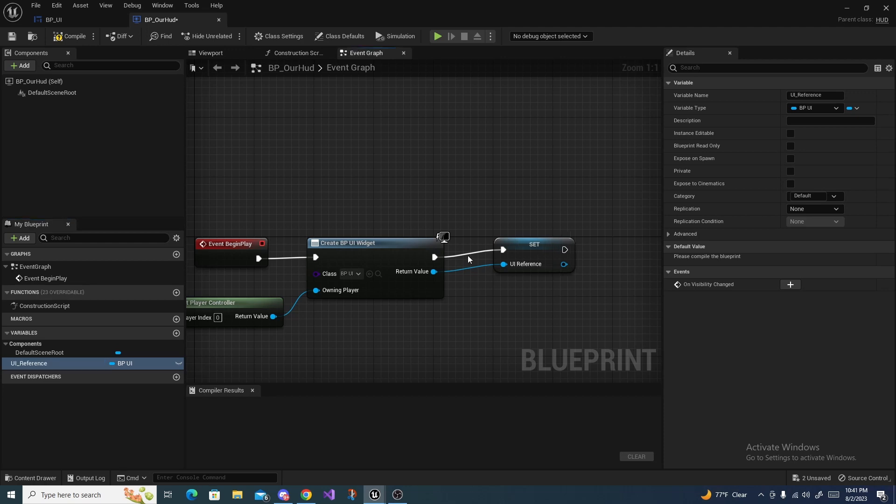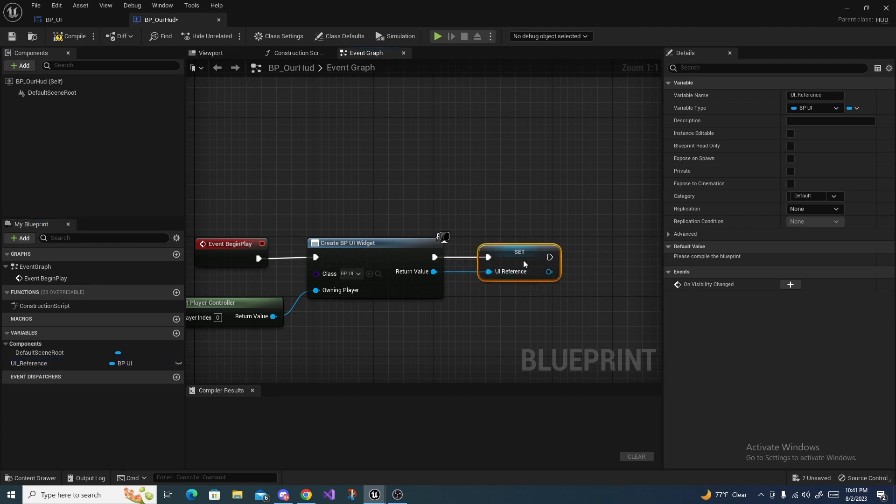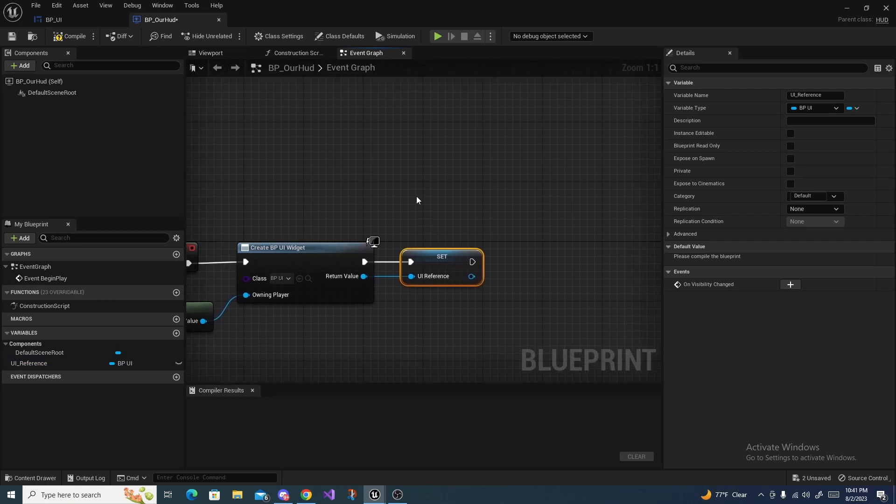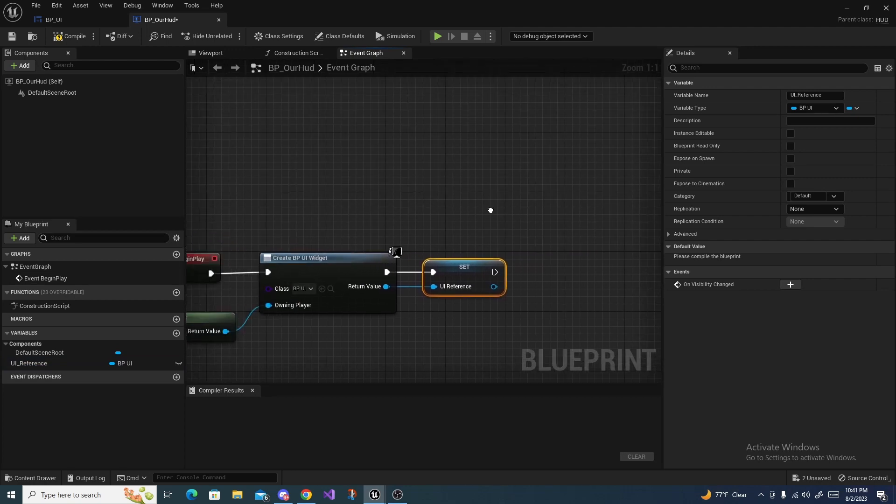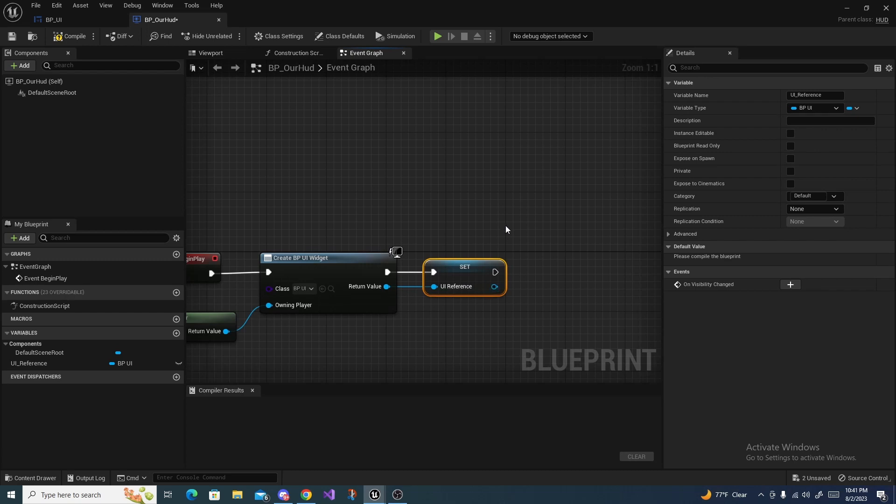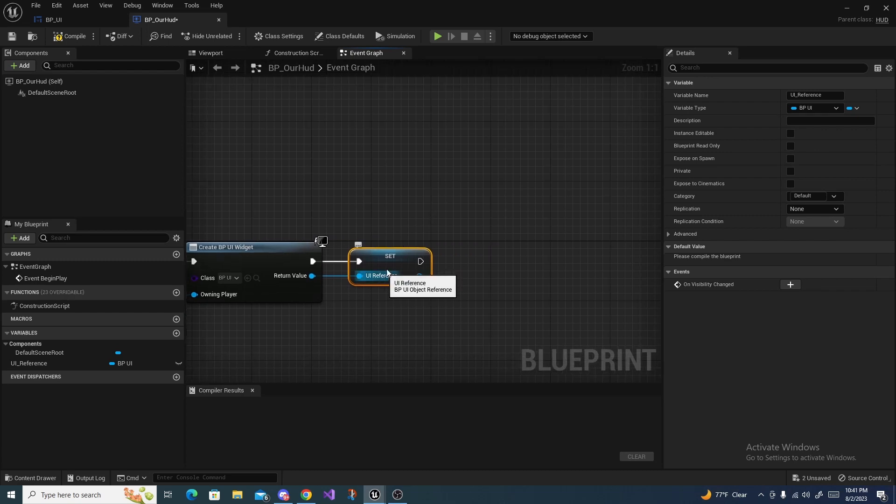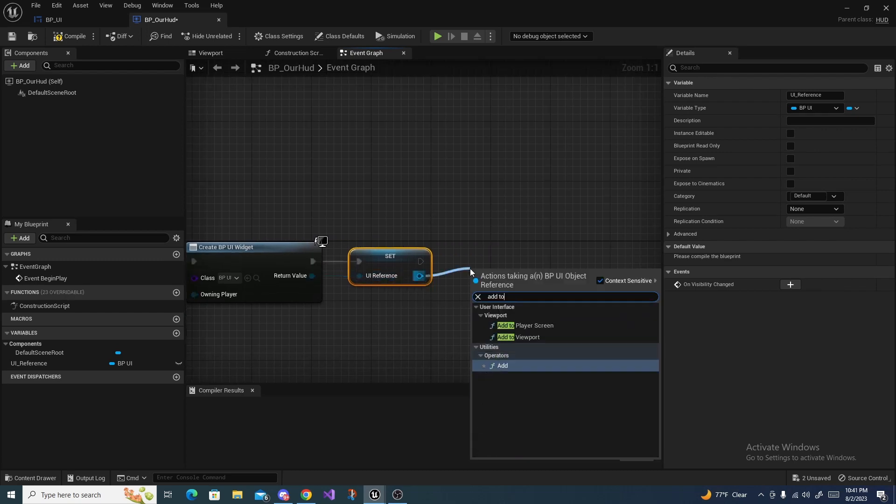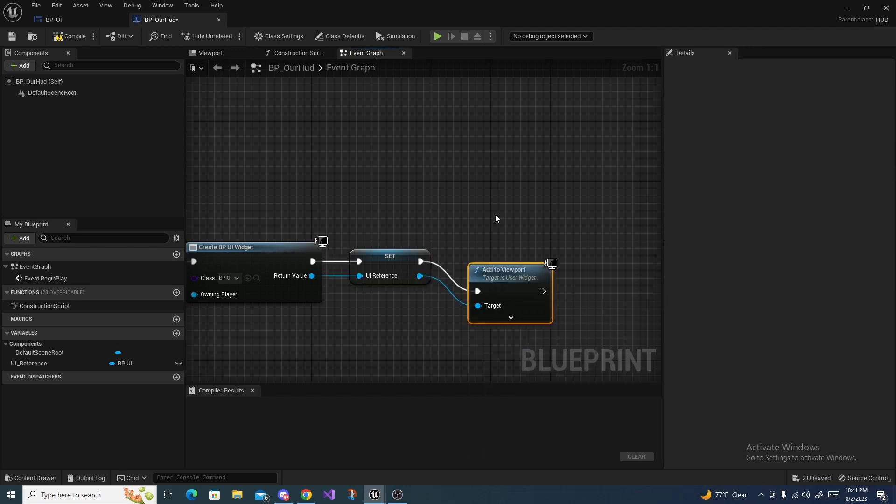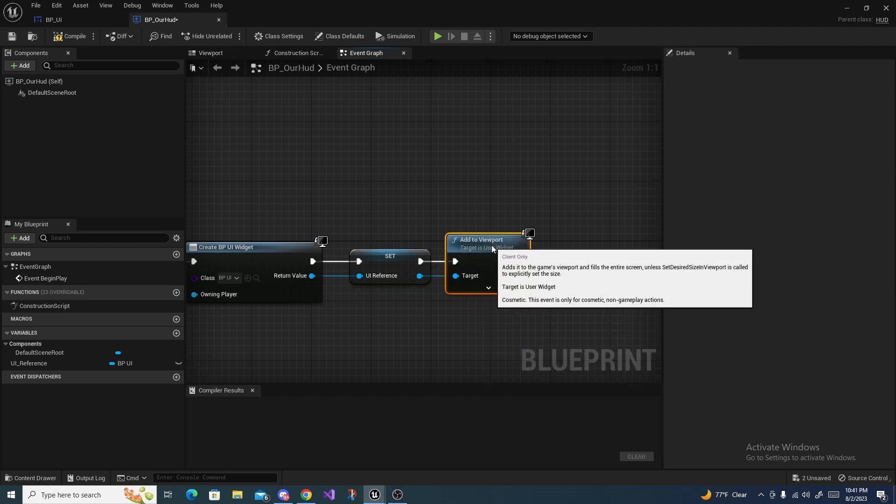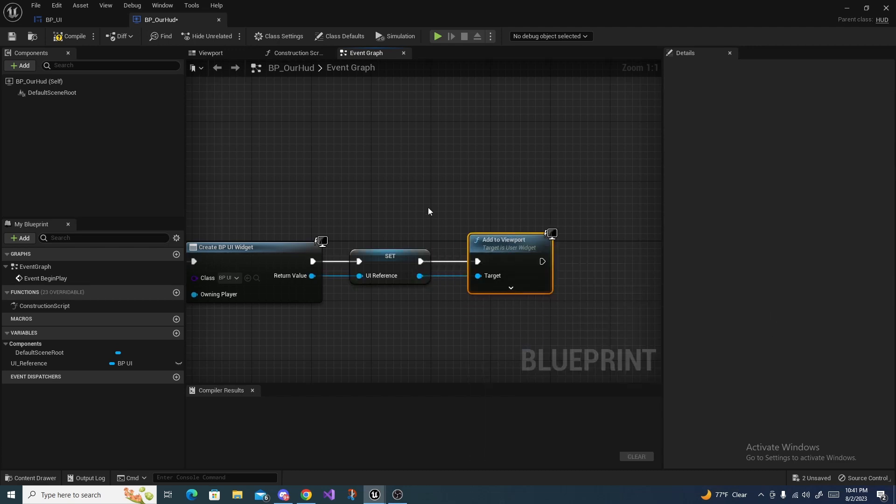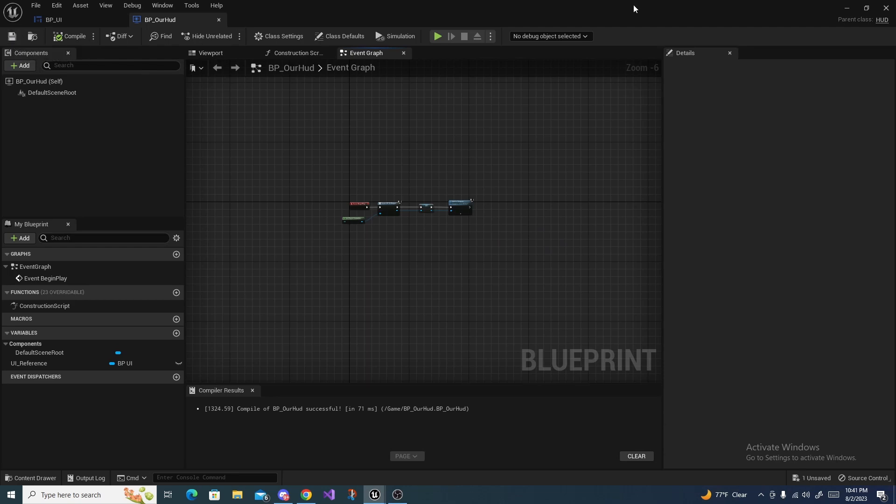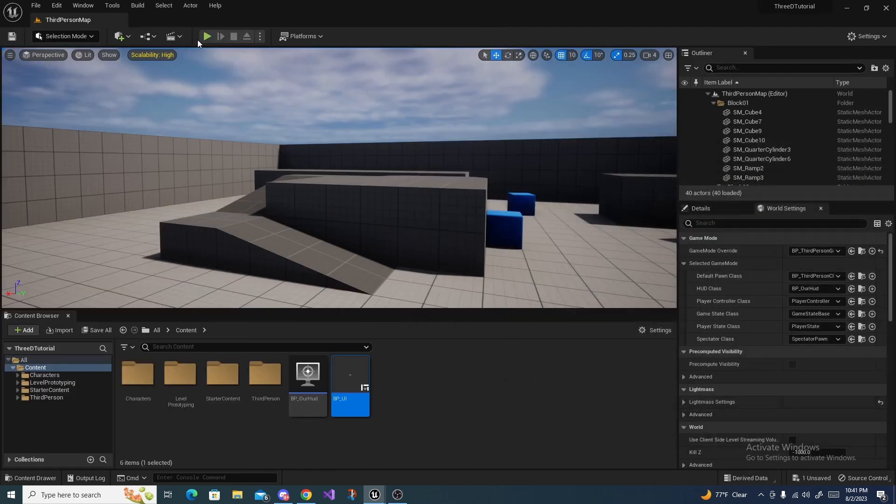This is just so we can have access to it elsewhere. Off of UI Reference, what we want to do is search for Add to Viewport, and this allows it to be displayed on the screen. If we compile and save this, then we click Play, we should see our text block right there on the screen to the left.